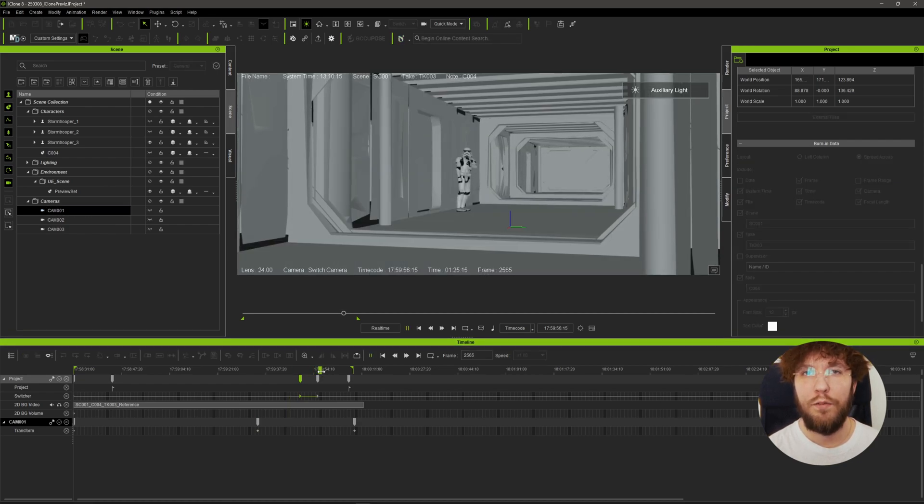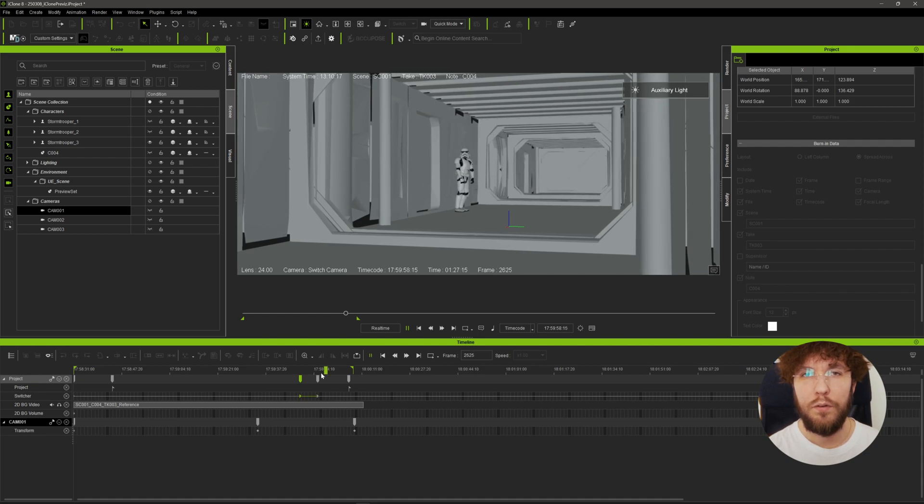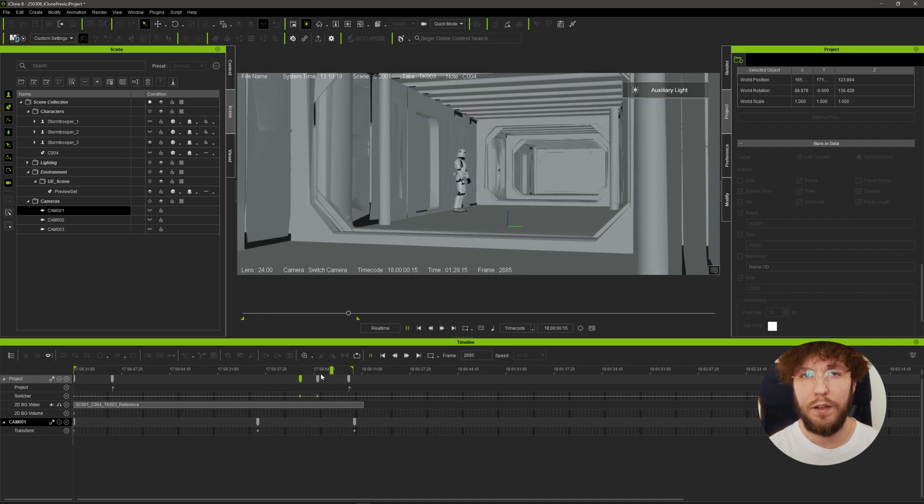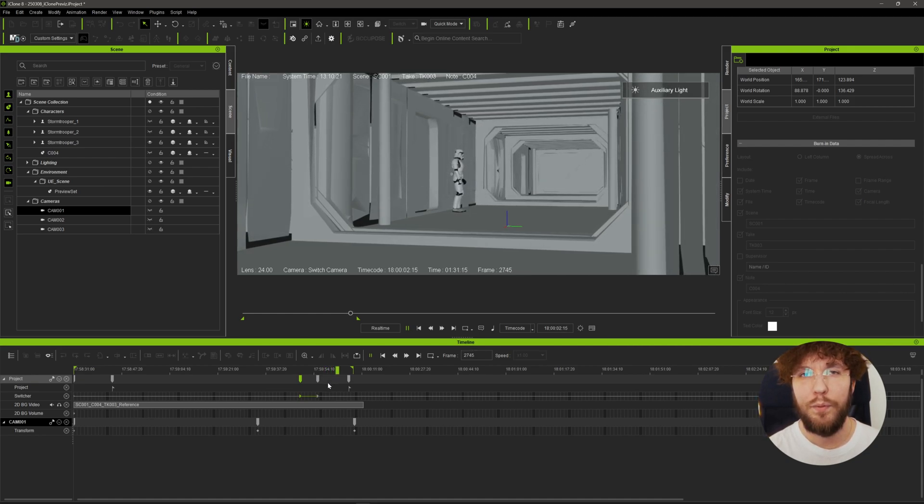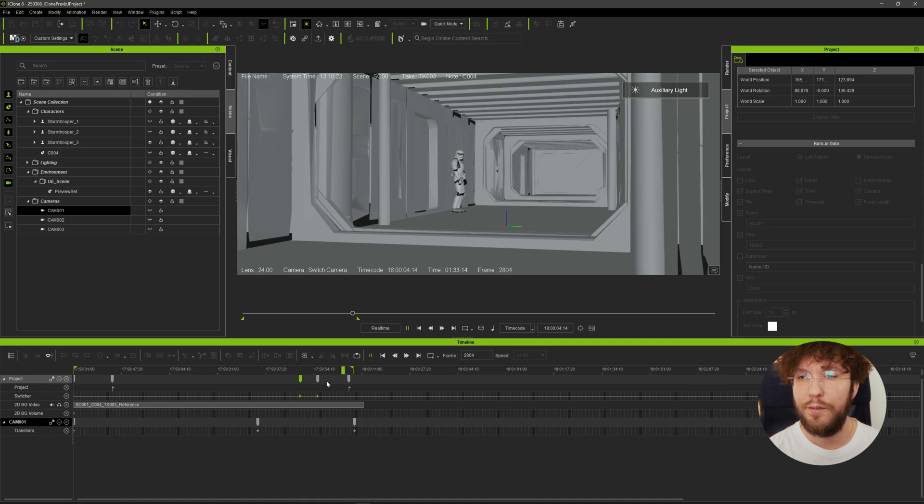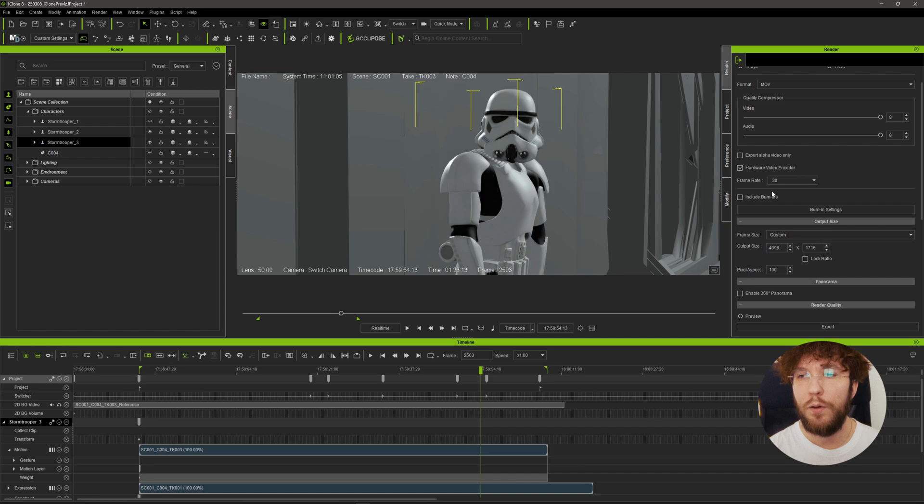Using the live link plugin, you could also send this timeline directly over to Unreal Engine and keep the camera cuts intact. The last step in our previs phase here is to export the previs so we can have a look at it in DaVinci Resolve.